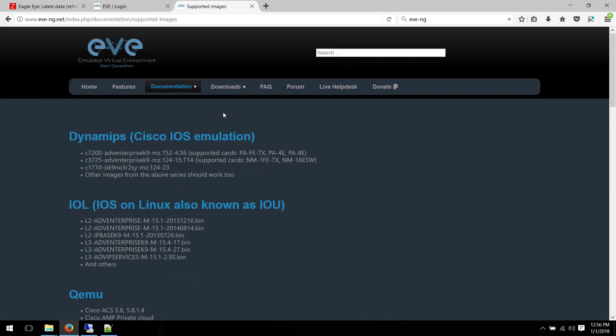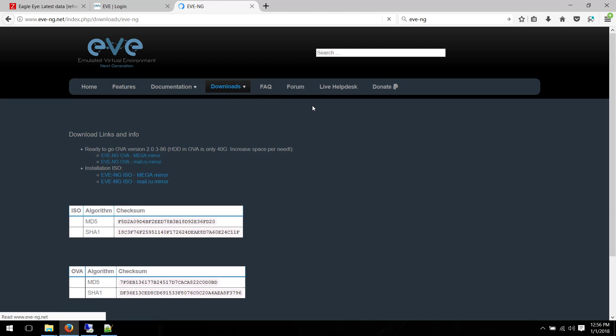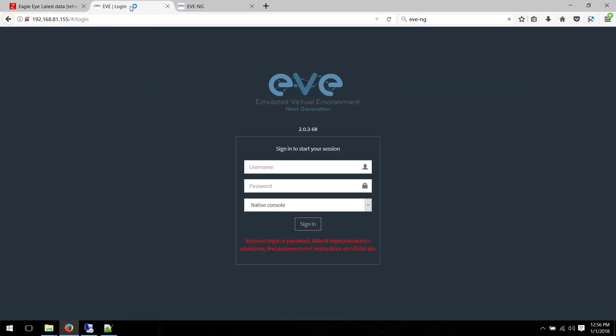And of course, EveNG doesn't come with these images. You need to grab them from the vendor. So let's go to the Download section. You can see you can either download ISO or OVA. Whatever you want to choose, you can download it from here. Alright, let's have a look at the interface of EveNG and see what it has got.